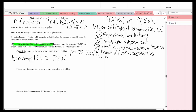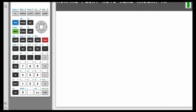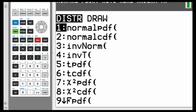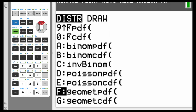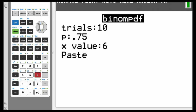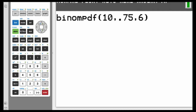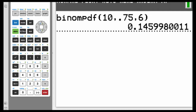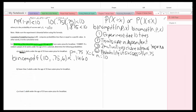Let's put this into the calculator. Hit 2nd, then VARS to get to all the distributions. We want binomPDF — that's letter A — hit Enter. Number of trials: 10, Enter. P is 0.75, Enter. X value is 6, Enter. Highlight Paste, hit Enter, then Enter again. Rounding to four decimal places, that's 0.1460. Let's put that on the paper — approximately 0.1460.